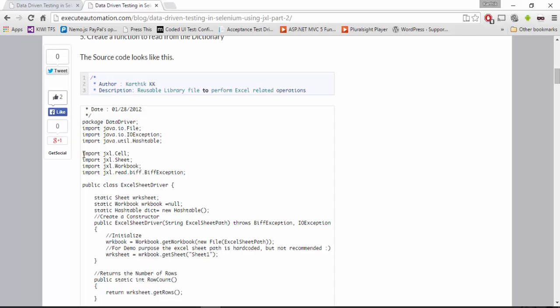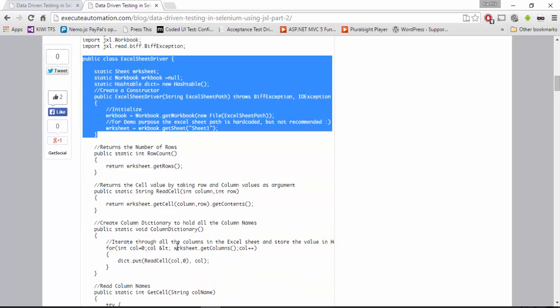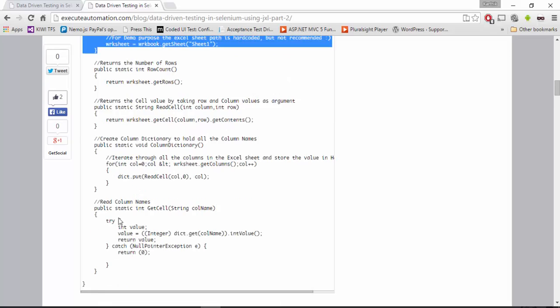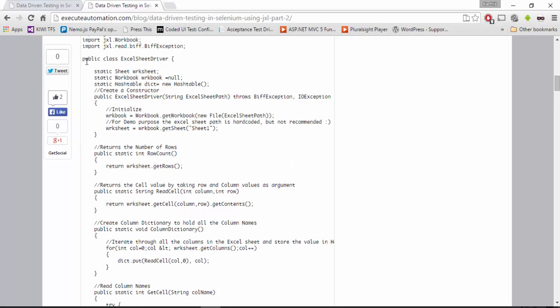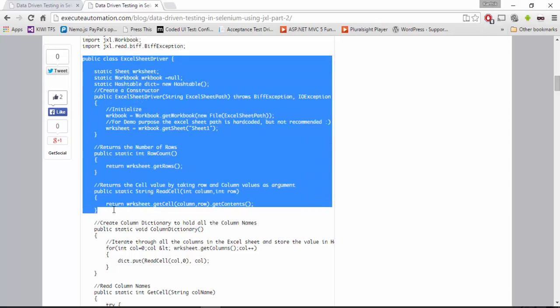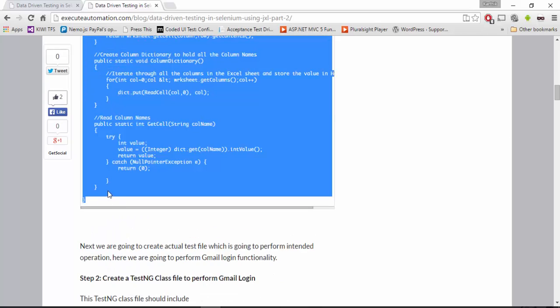This is the complete code I got so I'm just going to copy paste these codes directly into my project. Before that I require the JXL library as well which you need to download explicitly from the website. I'm going to create a class called Excel sheet driver.